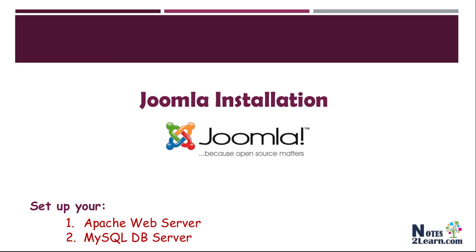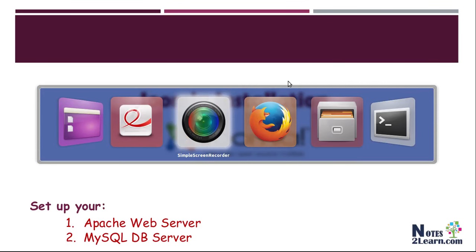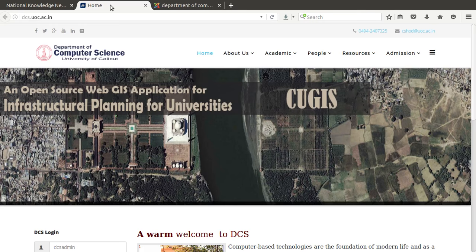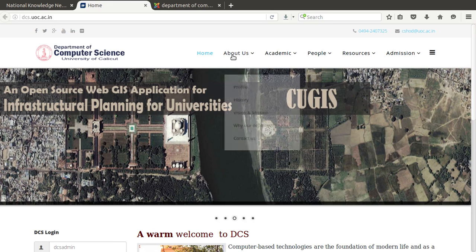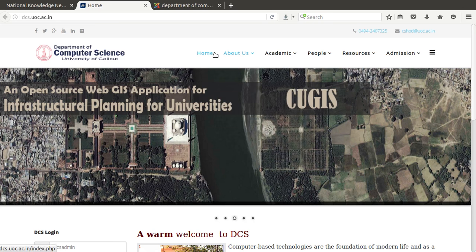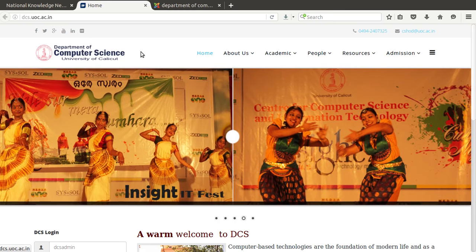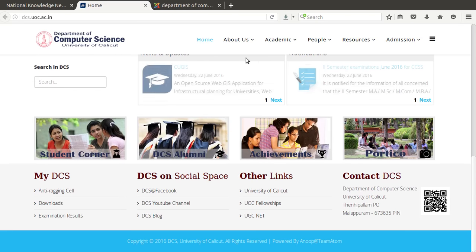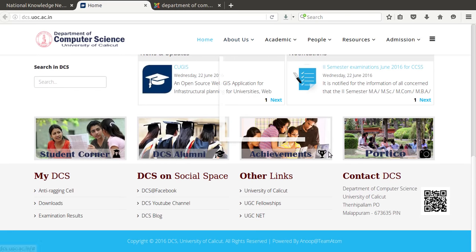Before jumping into the installation, let's look at a simple example of a Joomla web page. This is our department website, which was created using Joomla software.